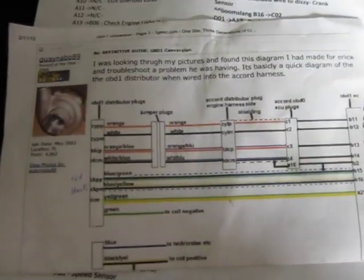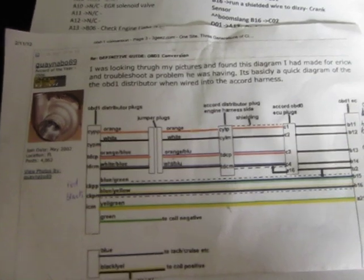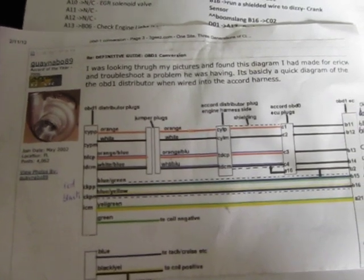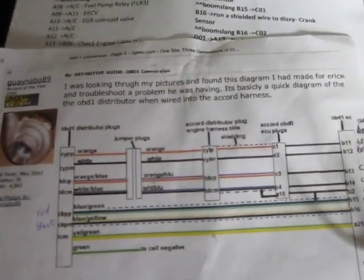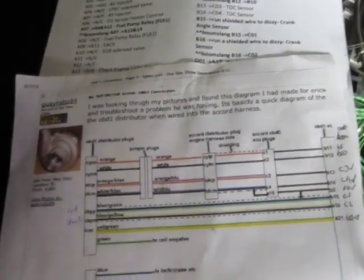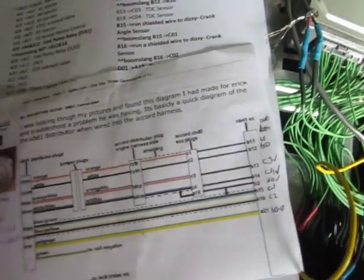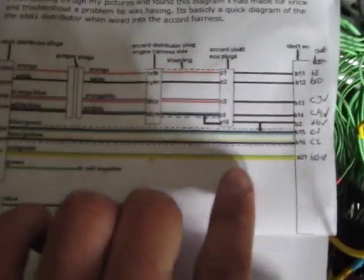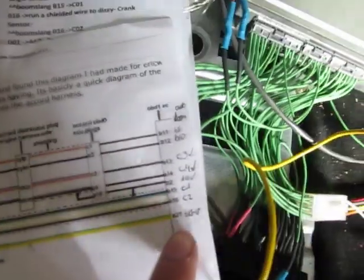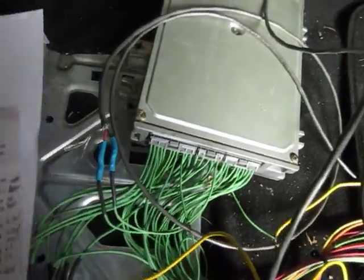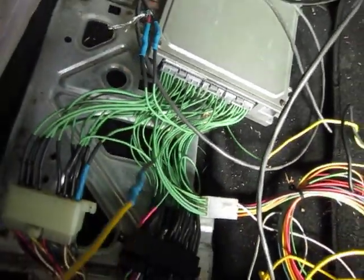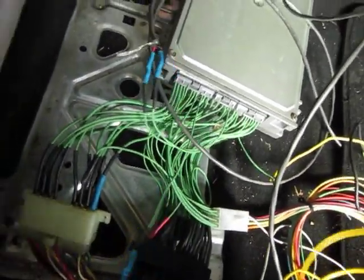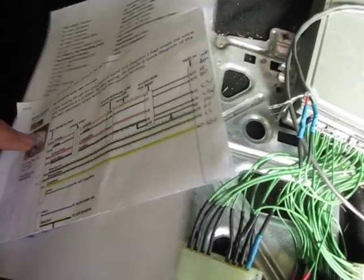This diagram you'll find on the original OBD1 conversion harness. And then this bottom one is also the A21, so it was this wire. You just run two to three wires over to your distributor.